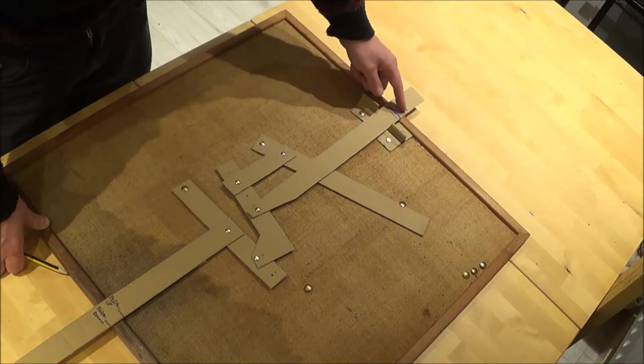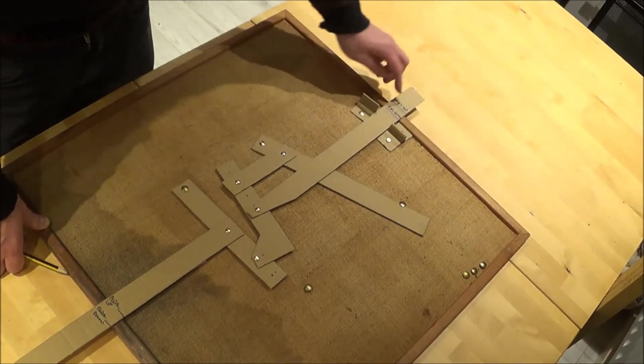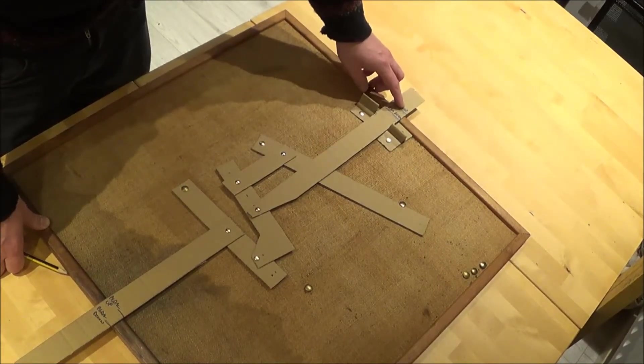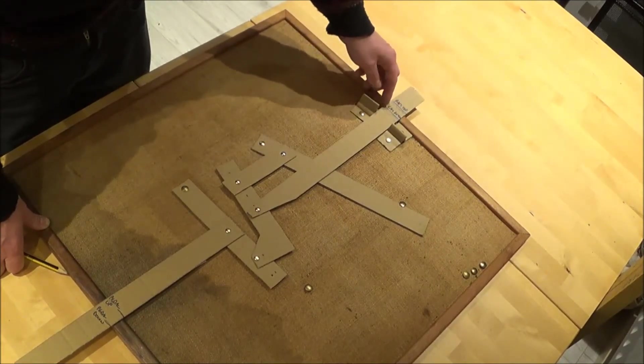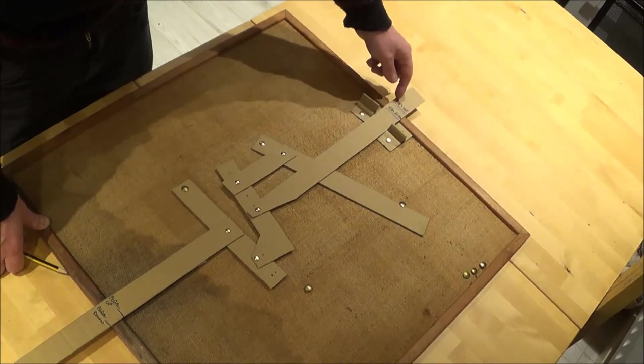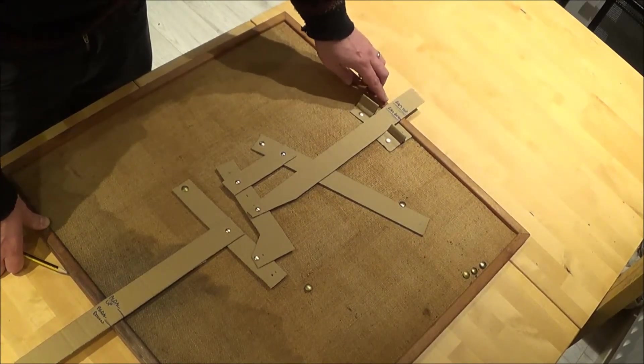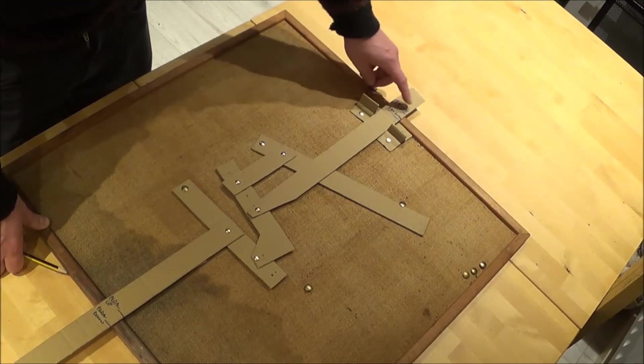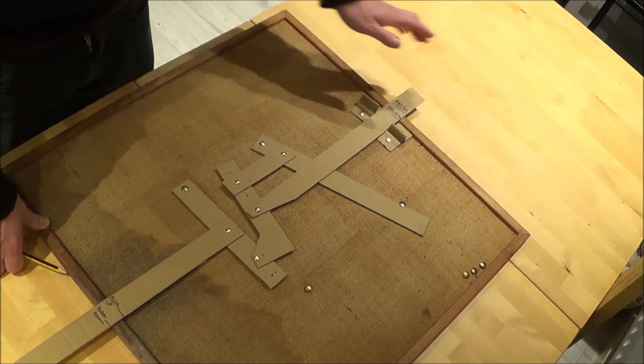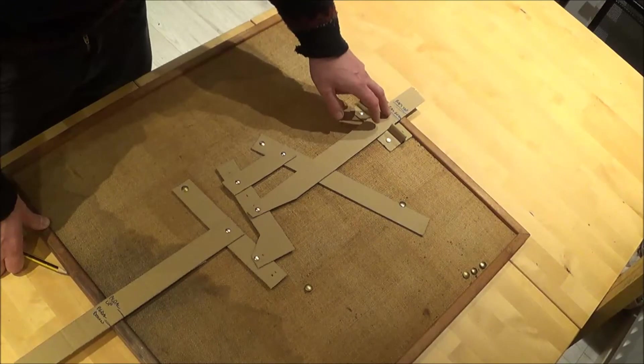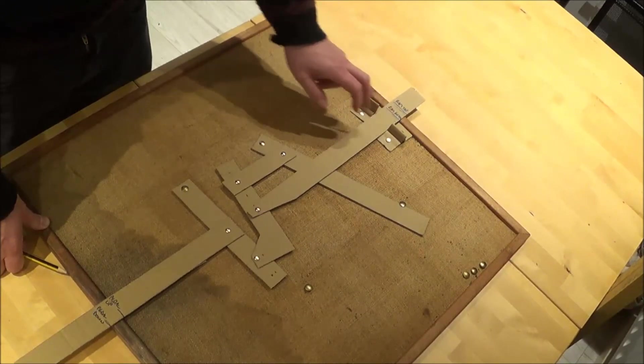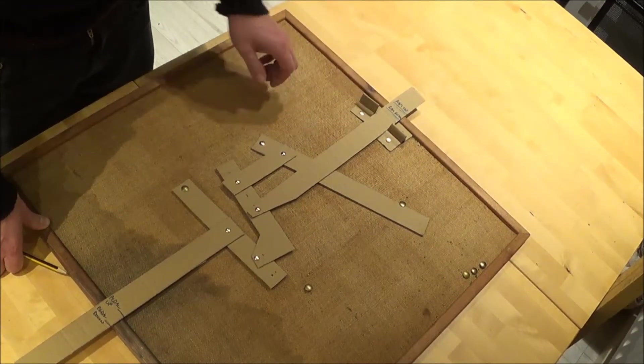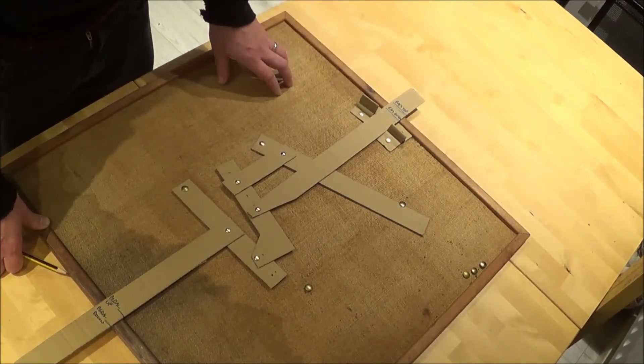So when this line lines up with the top of the board here the ram wants to be at the top position, and when this line here is lined up with the top here the ram wants to be in the bottom position. Either it will be at the top position or it will be trying to make its way up to the top position, and the same as the bottom one here.